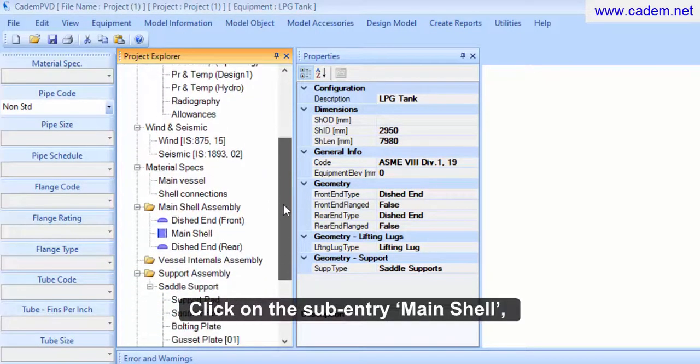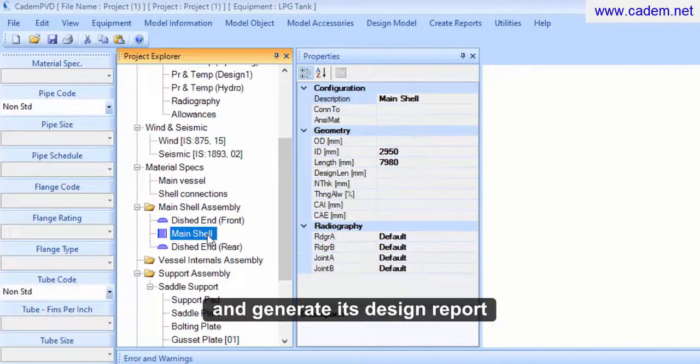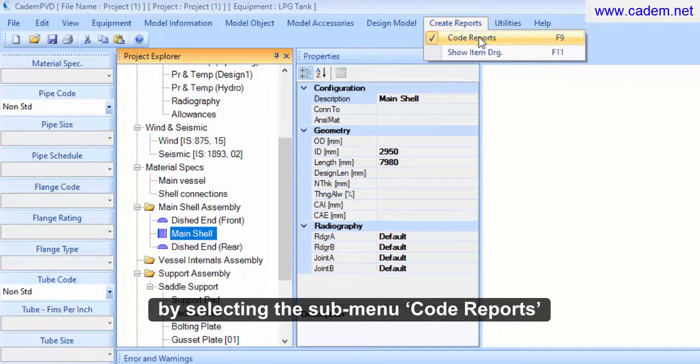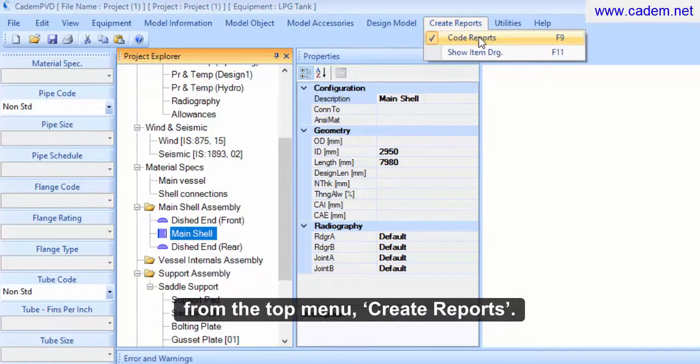Click on the submenu main shell and generate its design report by selecting the submenu code reports from the top menu create reports.